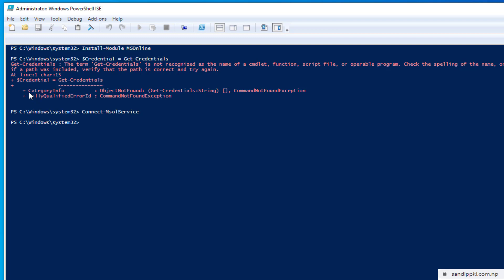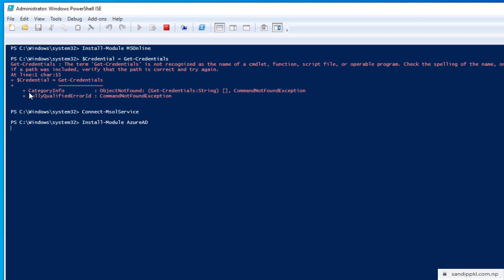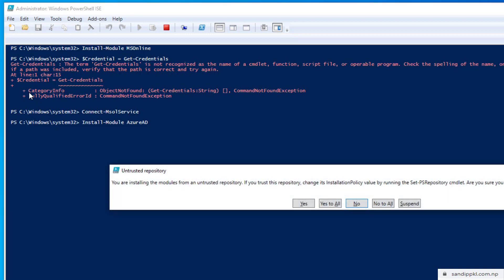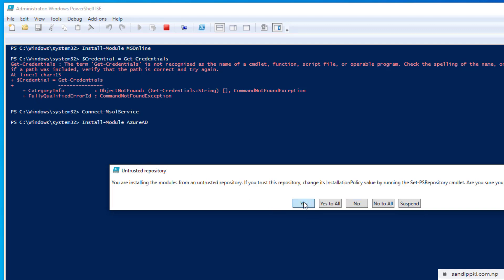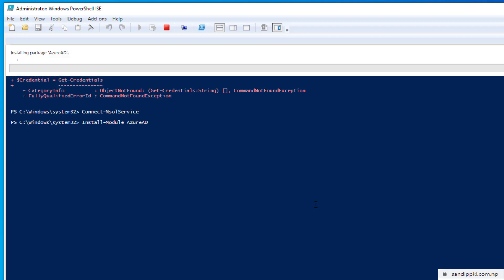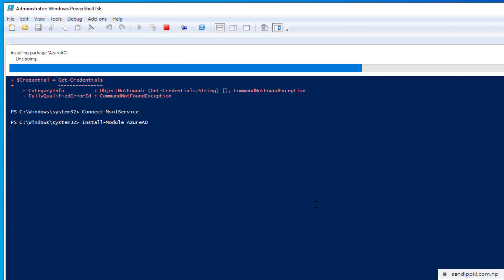By this way we can install MS Online. Now let's install Azure AD too. For that we can run a command: install-module AzureAD. Yes. Installing package Azure AD, it's unzipping and it's now install completed message we can see above.